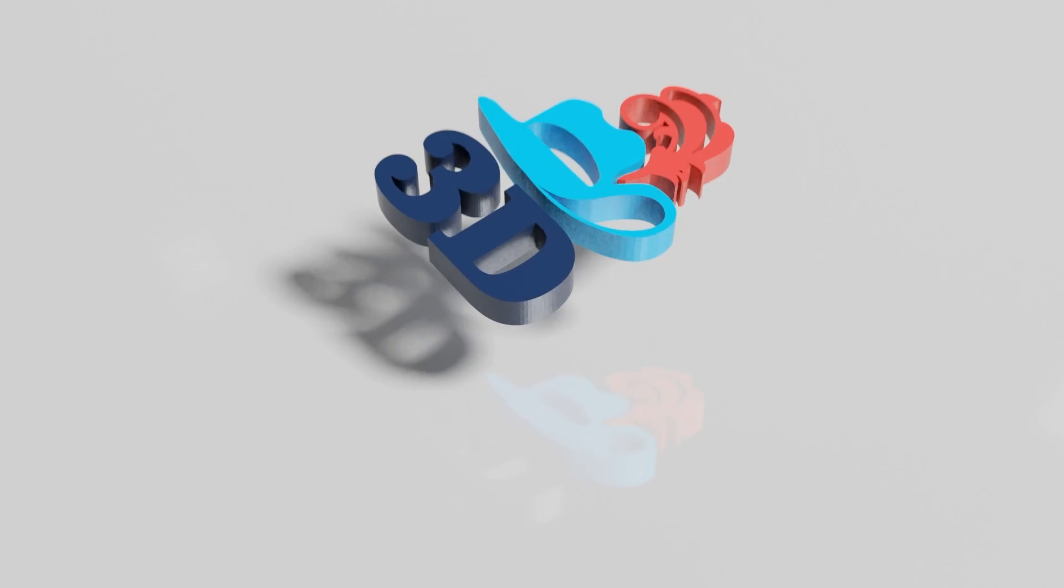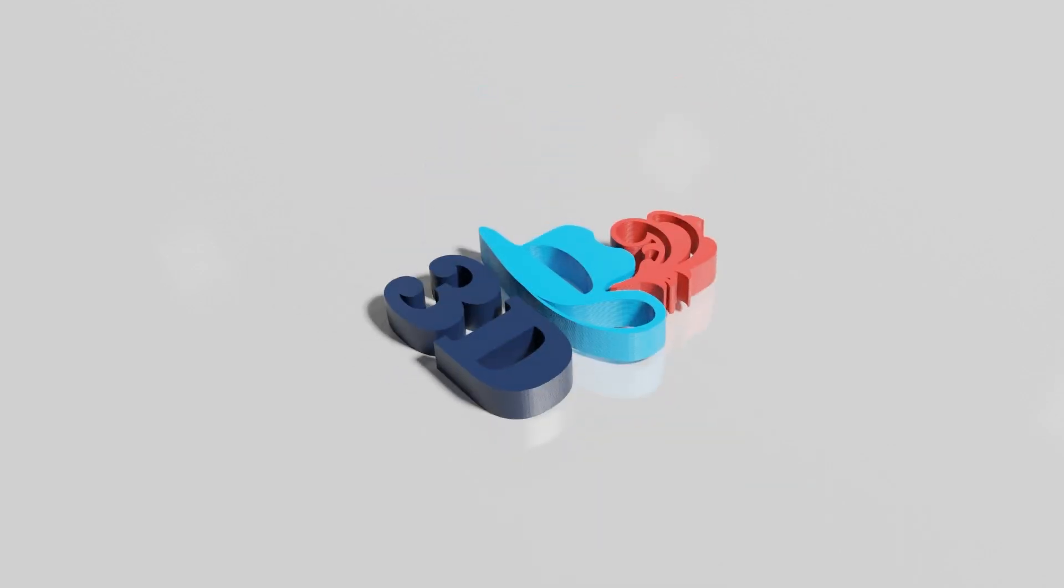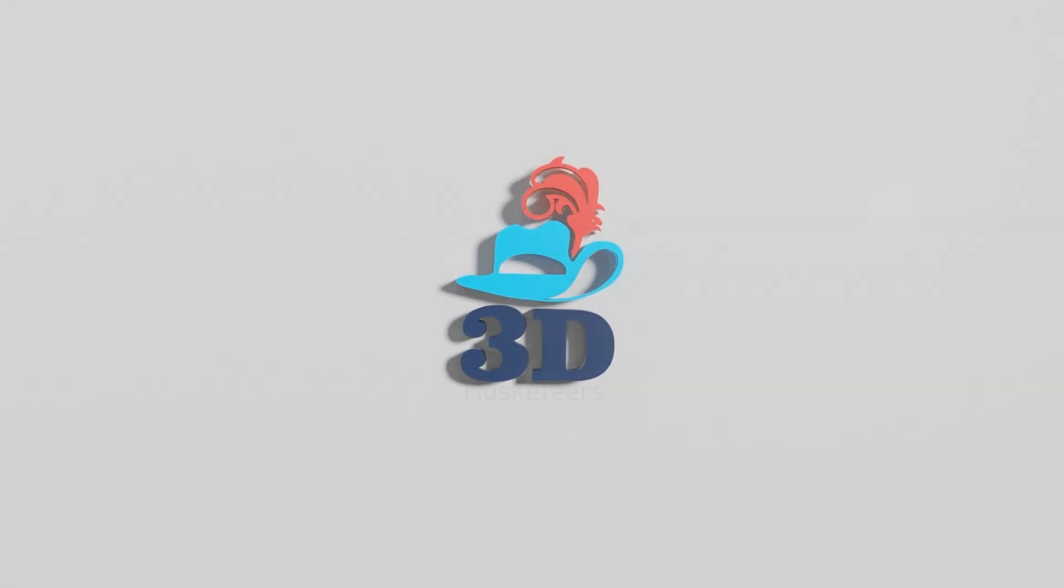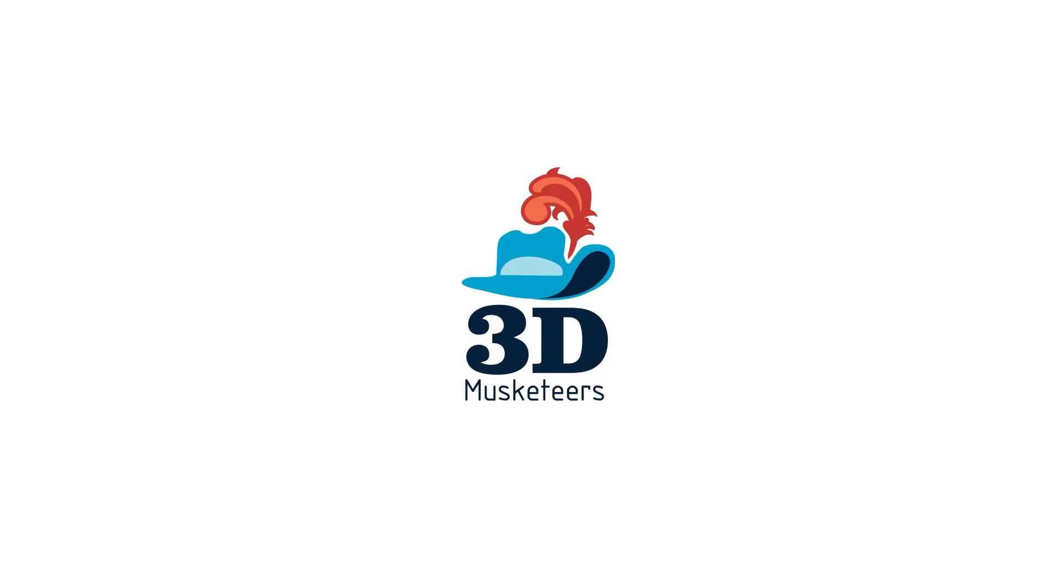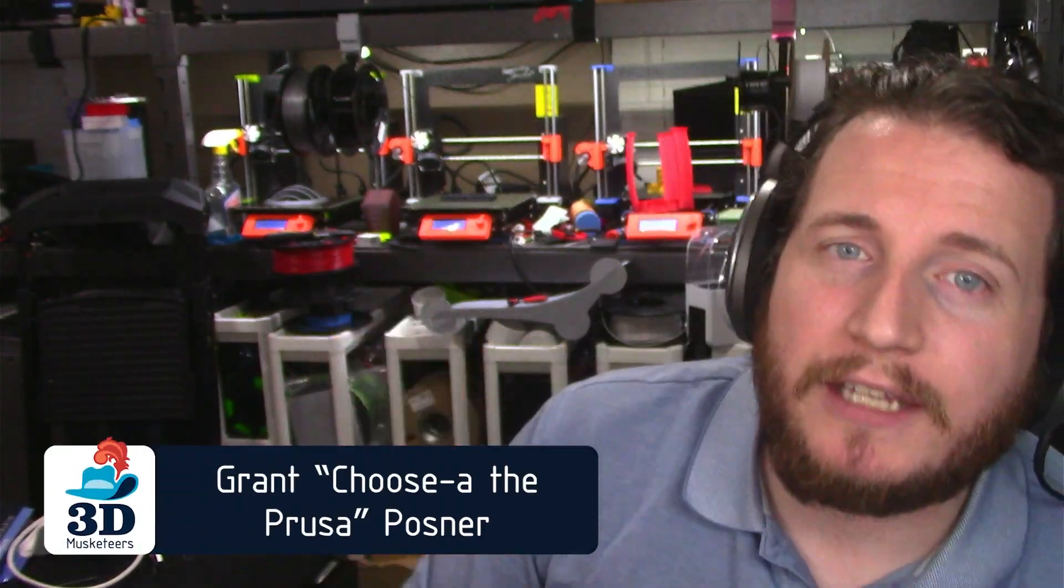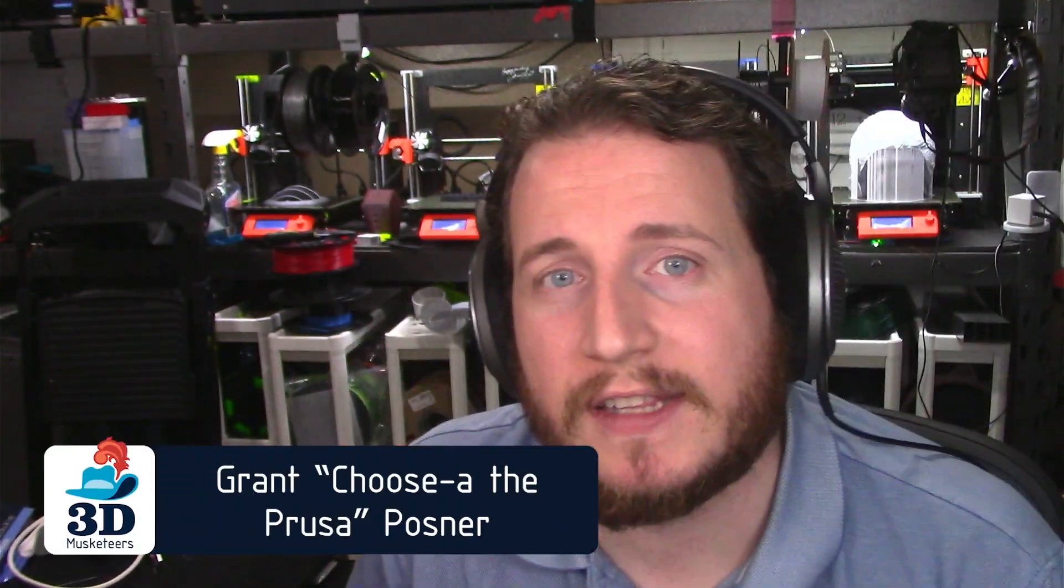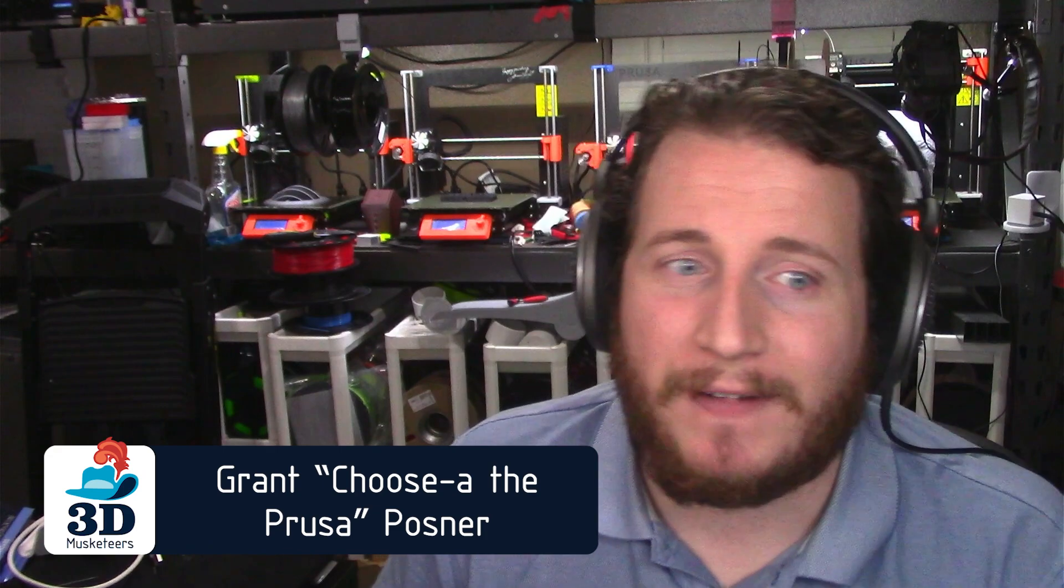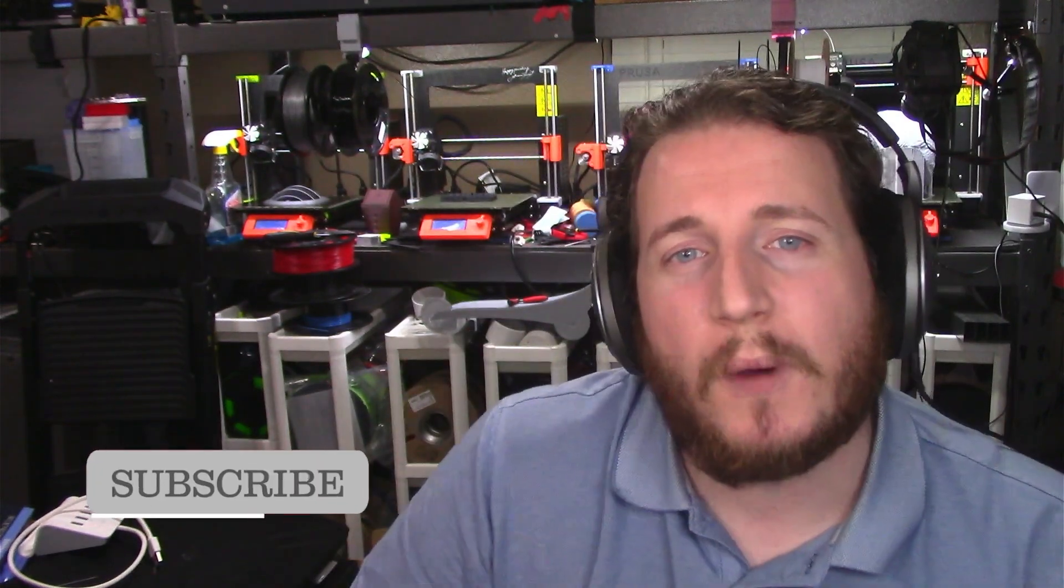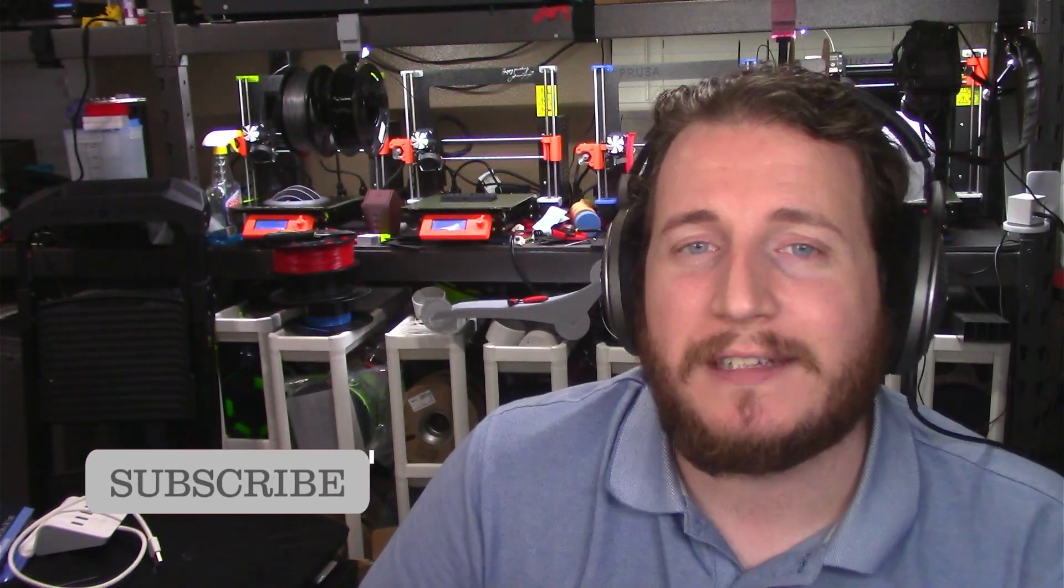Hey guys, welcome back to the channel. We're gonna be digging deep into PrusaSlicer 2.5 alpha 2 and now alpha 3. I'm really excited for this and if you are as well, make sure to leave a like and get subscribed.